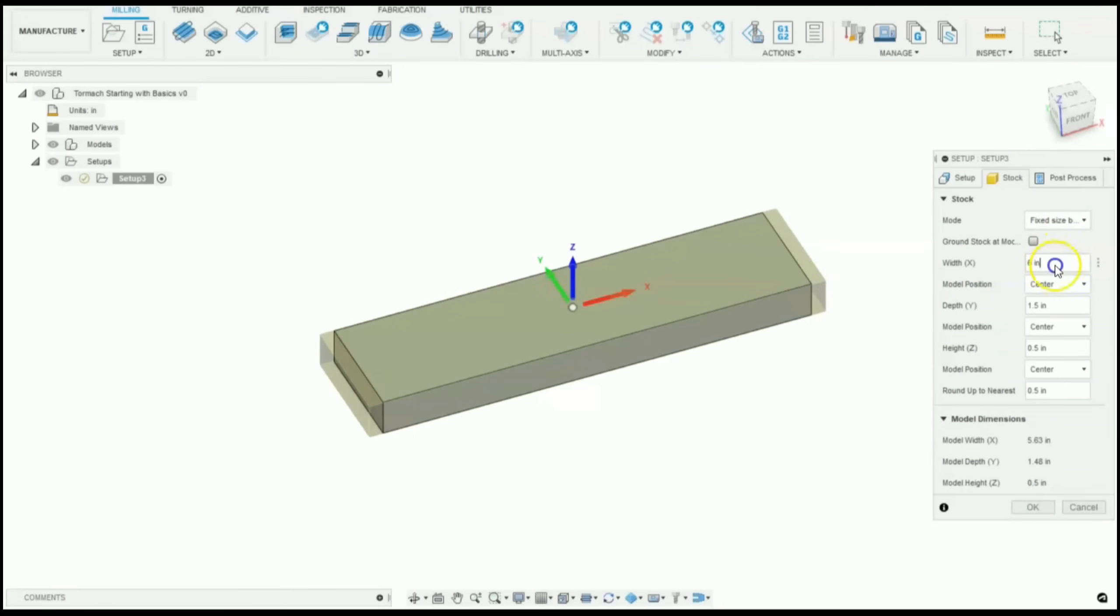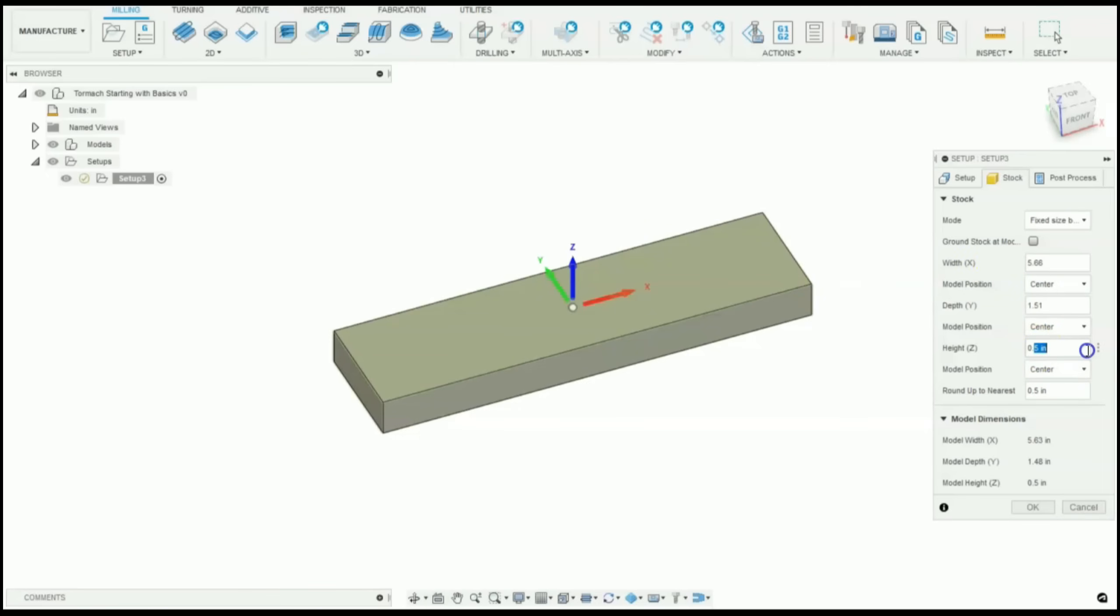So for our width, we're at 5.66. For our depth, 1.51. And for our height, 0.75.